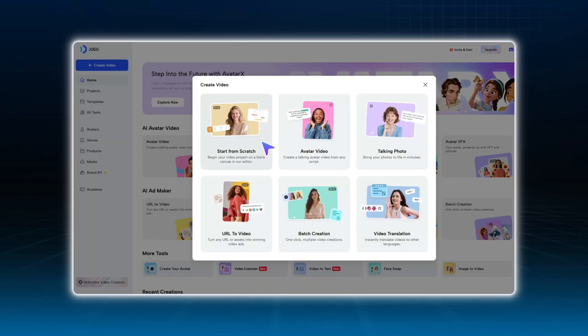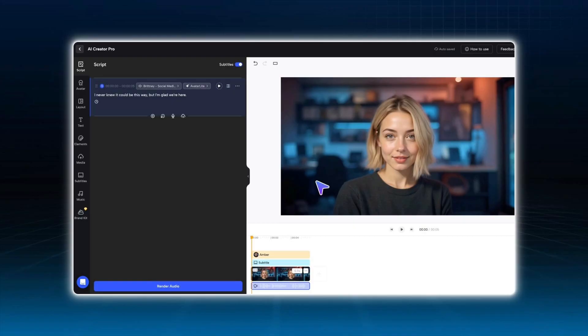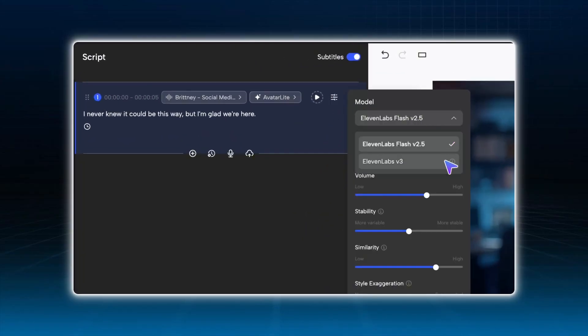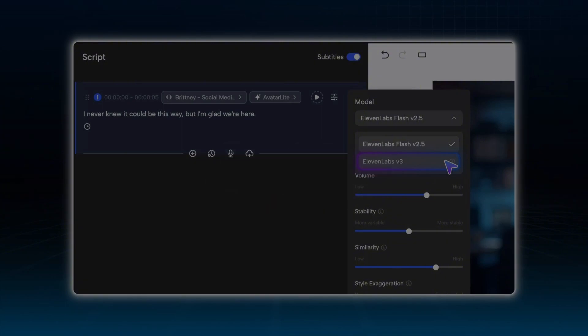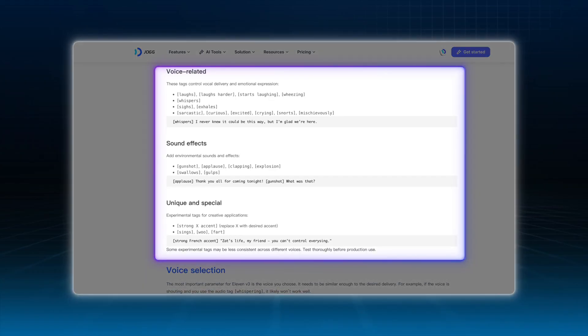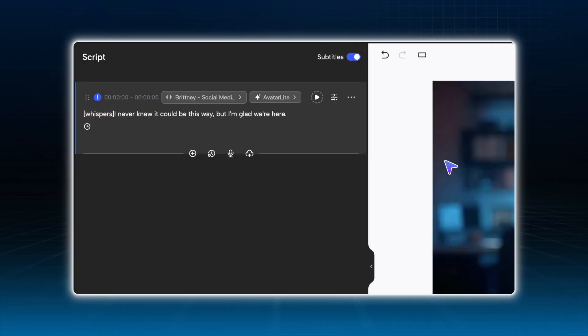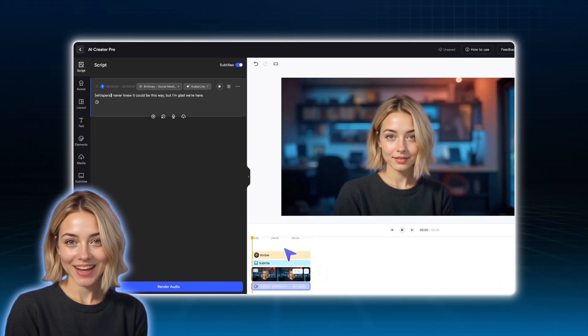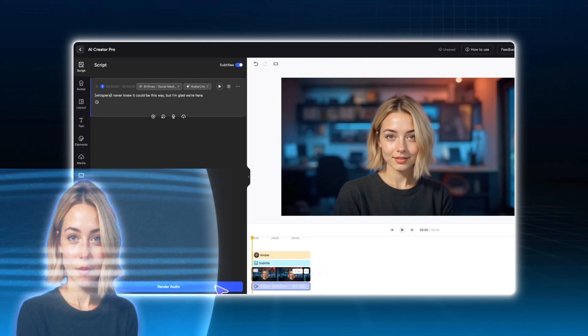Here's another quick tip for generating AI voices. After generating our Amber avatar, sometimes the expressions look rich but the voice still sounds flat — not very realistic. In this case, what we usually do is go to JOG AI Editor and switch the voice model from 11labs Flash V2.5 to 11labs V3. With 11labs V3, you can control the voice style — whispering, excited, and more. Once you've selected 11labs V3, just add the desired emotion before your text, for example "whisper," and click render audio. This way, the audio will match your avatar's expressions and feel much more natural.